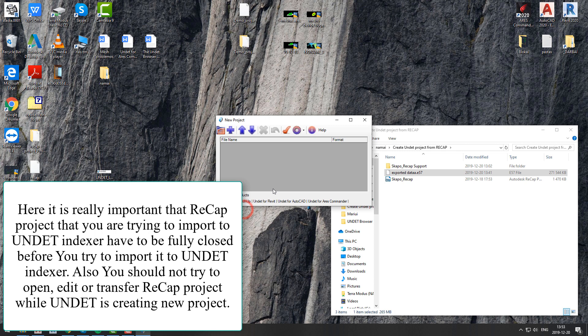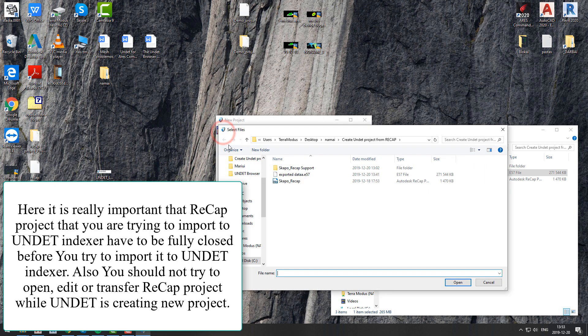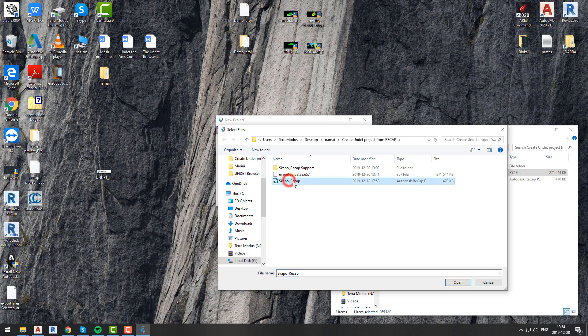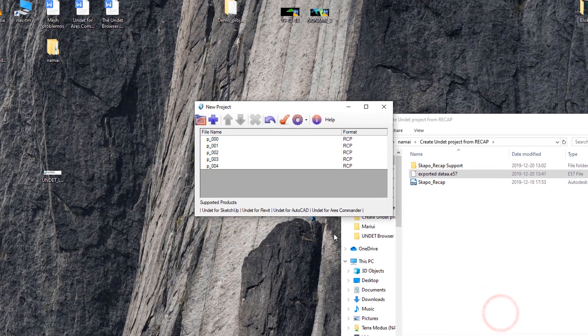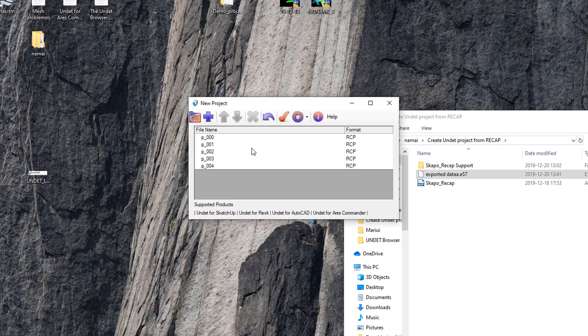Also you should not try to open, edit, or transfer the ReCap project while UNDET is creating the new project. With all this in mind, open your ReCap project with UNDET Indexer.